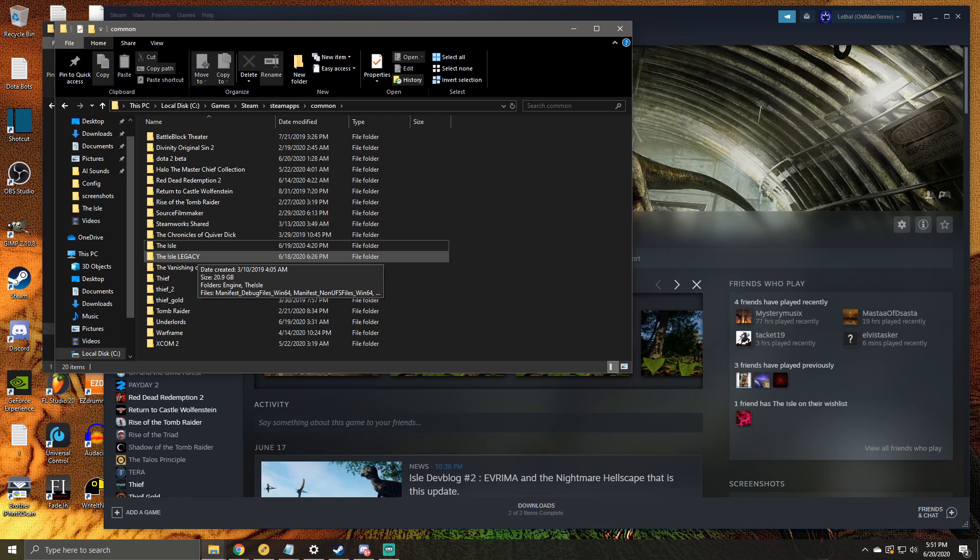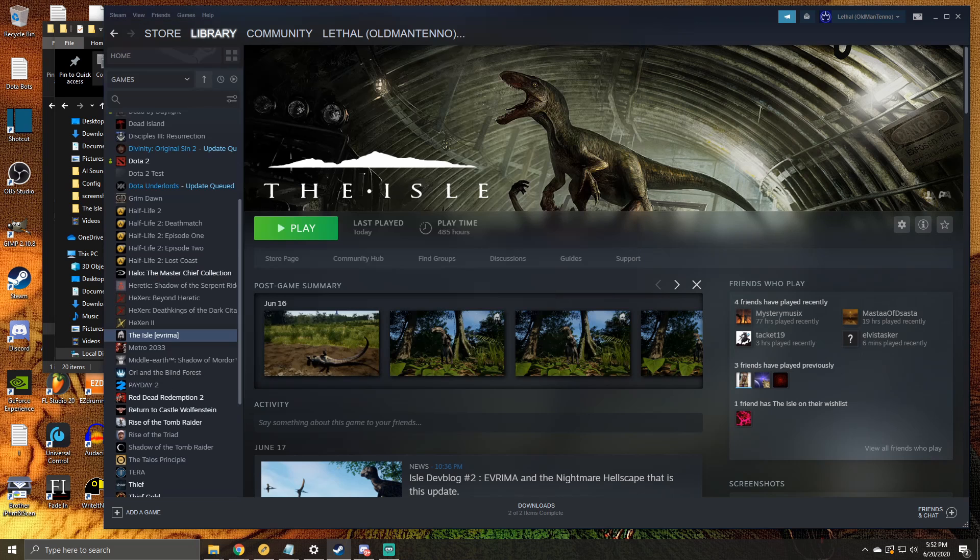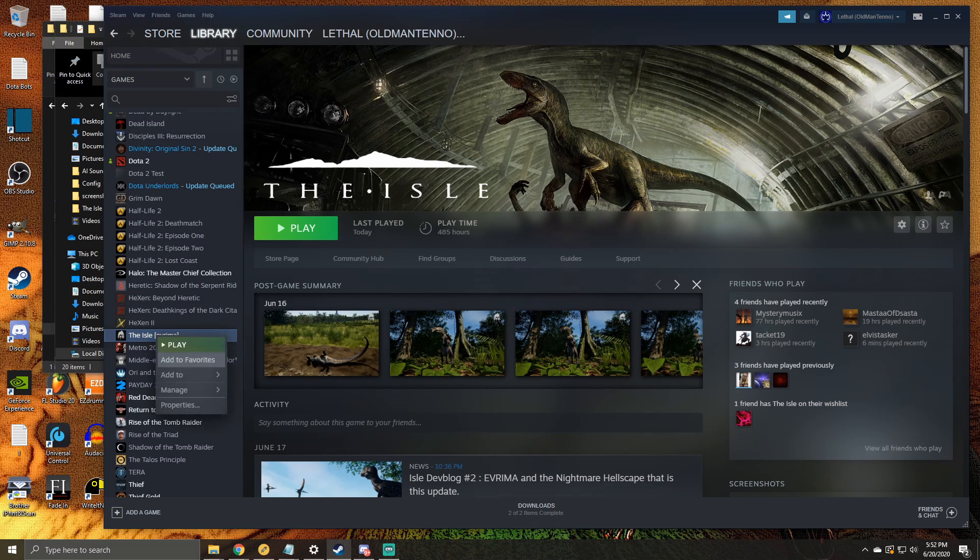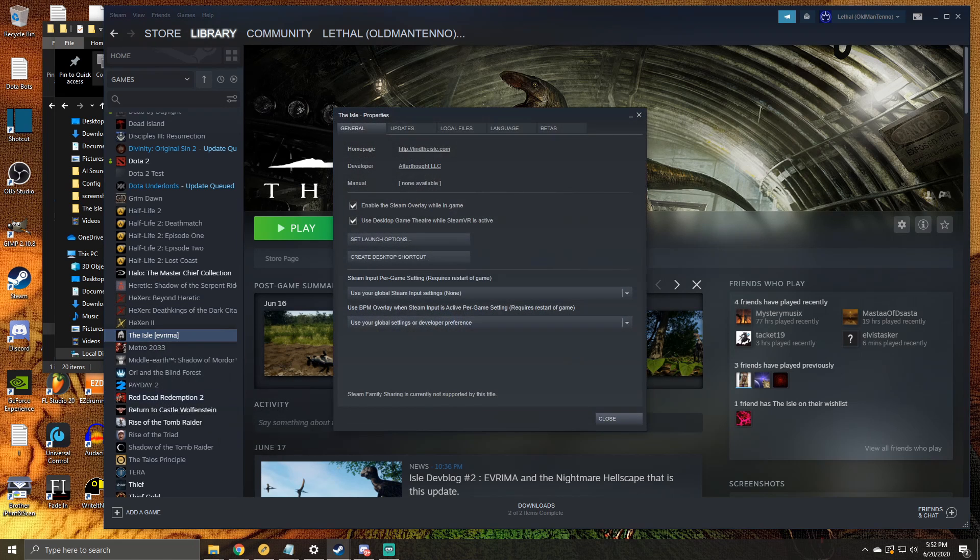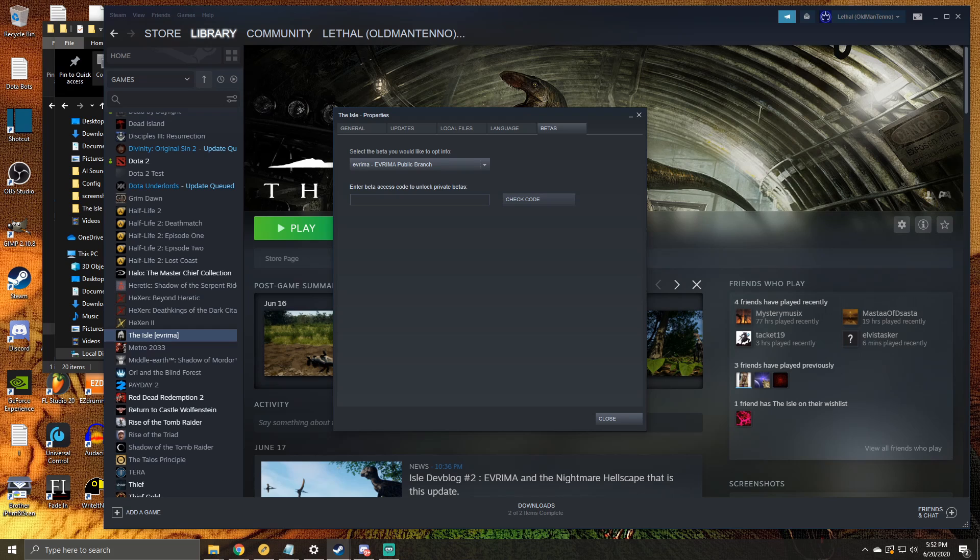Once you do this, Steam should start downloading Everemo. If it doesn't, go back over to your Steam library, right-click, go to Properties, Betas, and then select Everemo Public Branch. And if it still doesn't start right away, then just restart Steam.